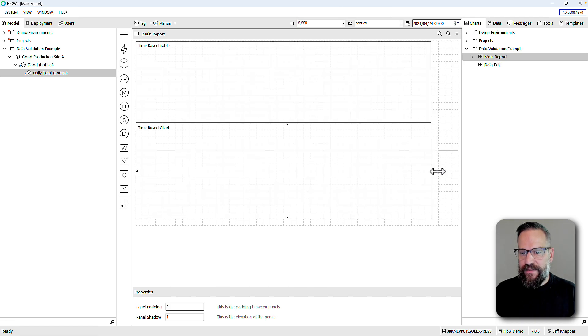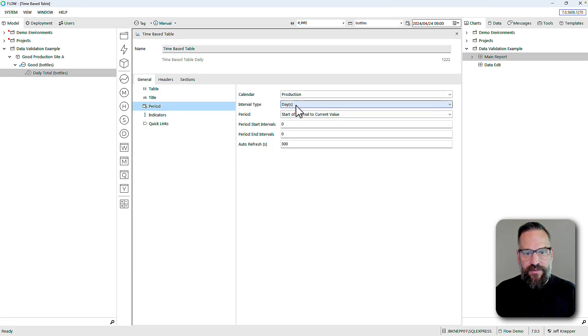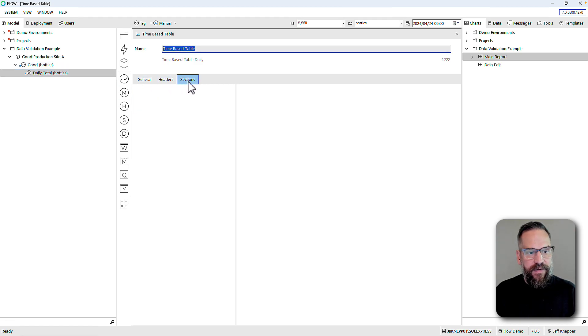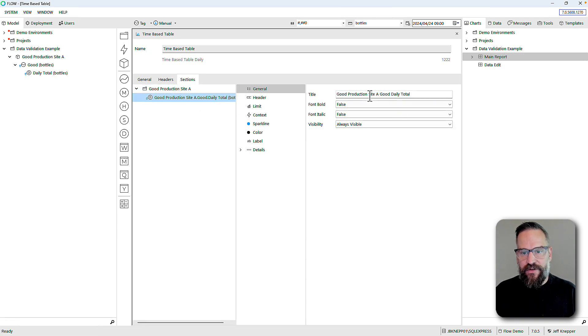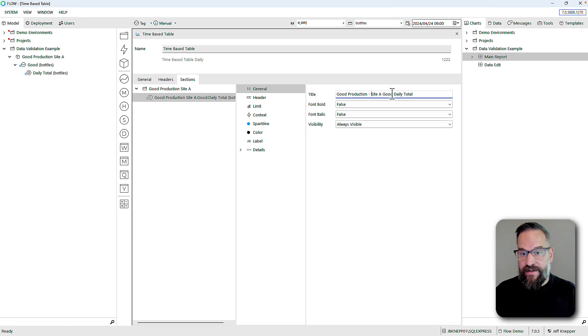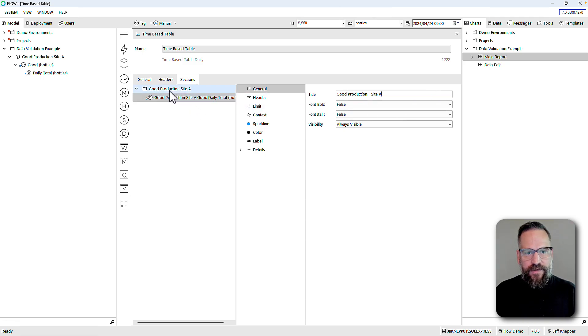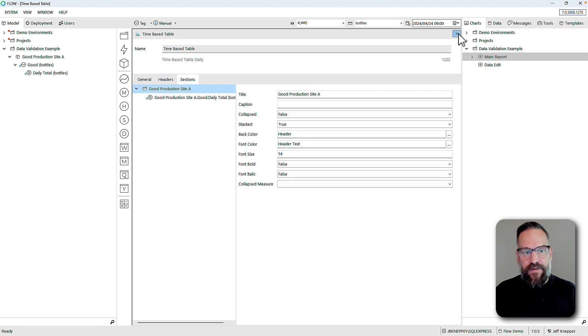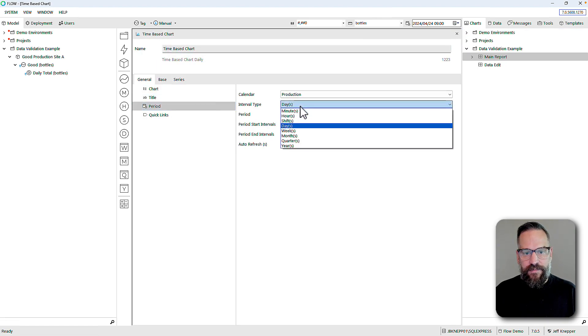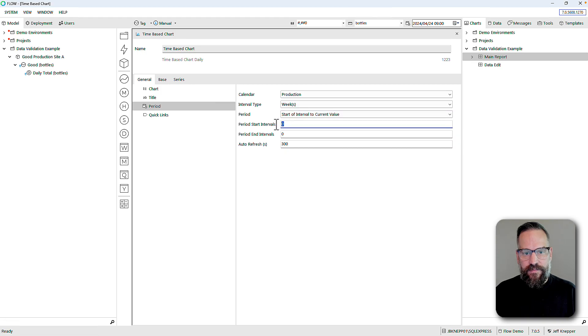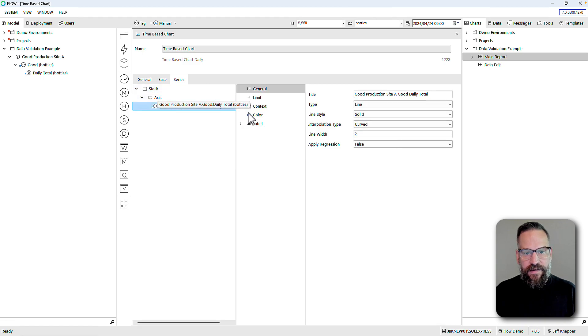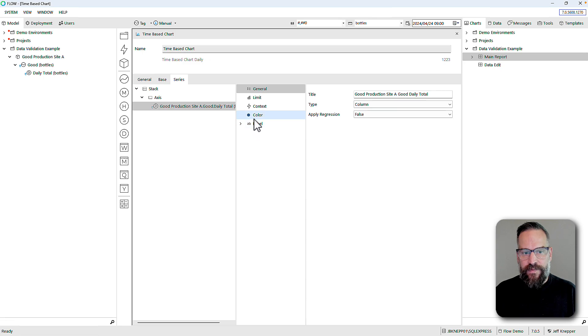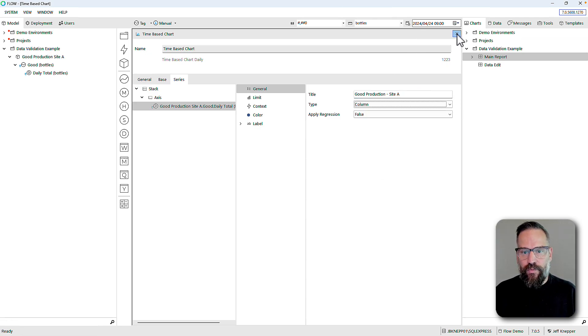I'm going to format this the way that I'd like it to look. For my table, my period is going to be the past two weeks. In my sections I'm just going to drag over the daily measure. For my time-based chart I'll do the same thing, two weeks, and let's do a column.